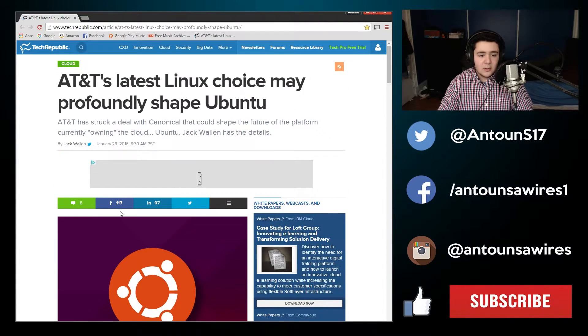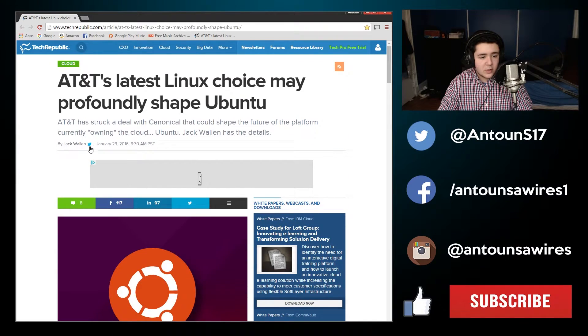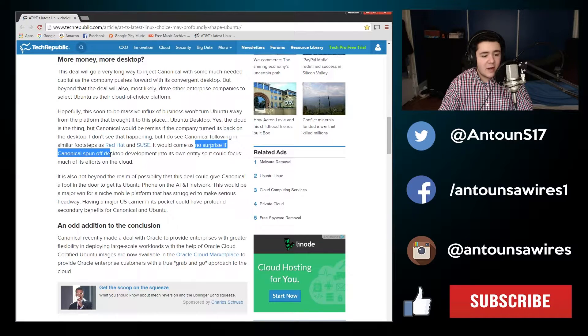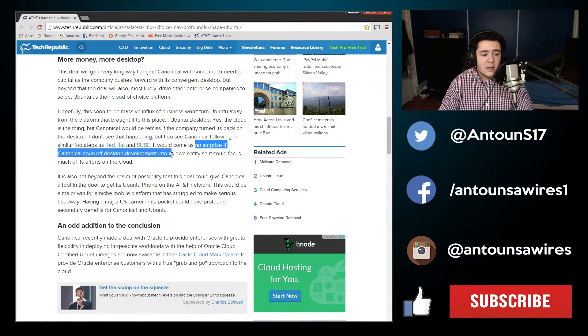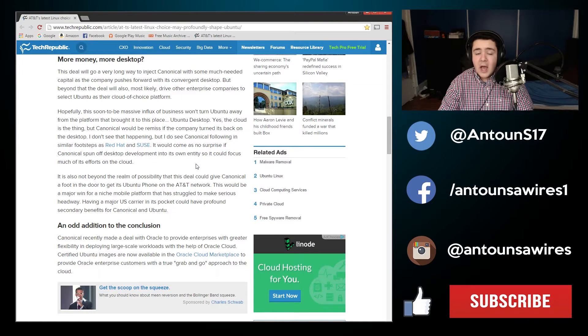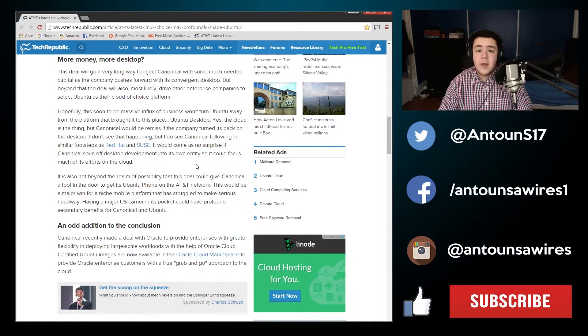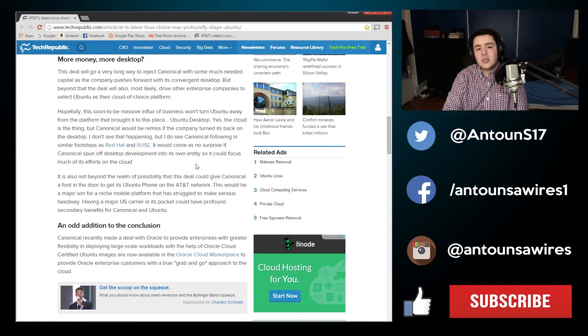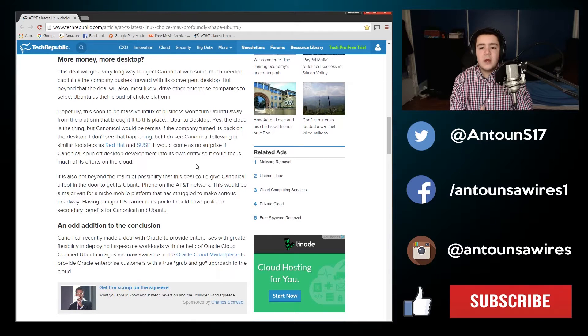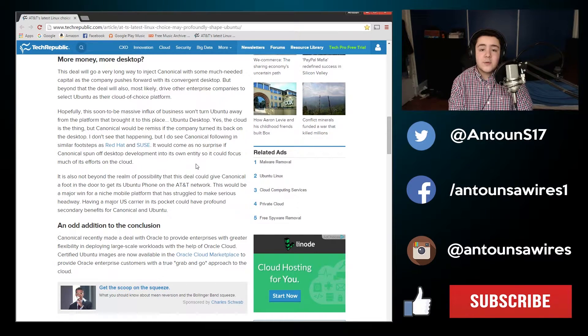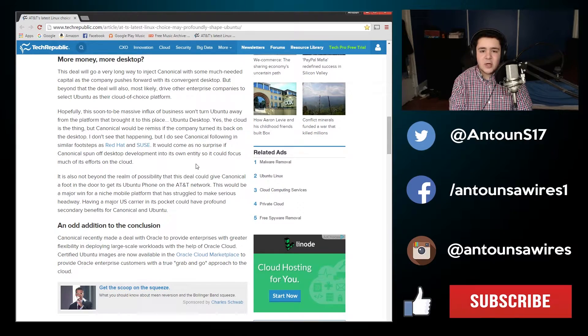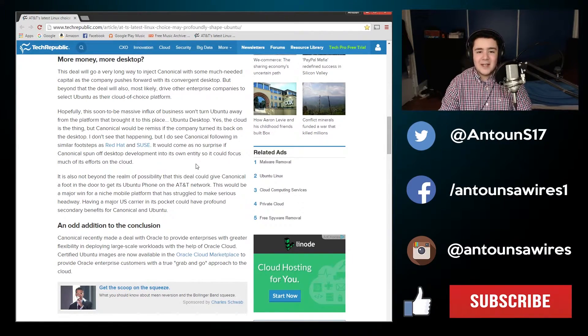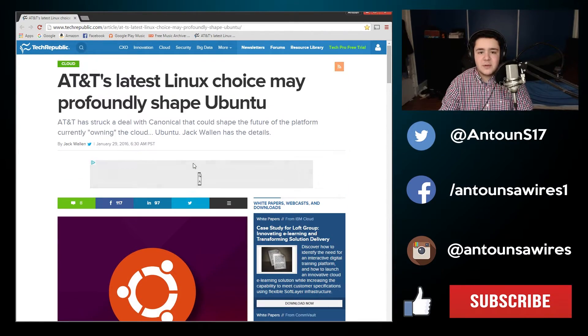I think Canonical, I agree with the author of this article, Jack Wallen, and I do agree that it's no surprise if Canonical spun off the desktop deployment development to its own entity. I have a feeling that Canonical will do that and scratch it off just so they can really focus on server and the backend infrastructure and server deployment and things like that, making it more efficient and even more efficient than Microsoft.